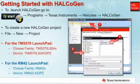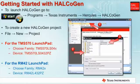To start the HALCoGen application, go to the Windows Start menu and select Programs, Texas Instruments, Hercules, HALCoGen.